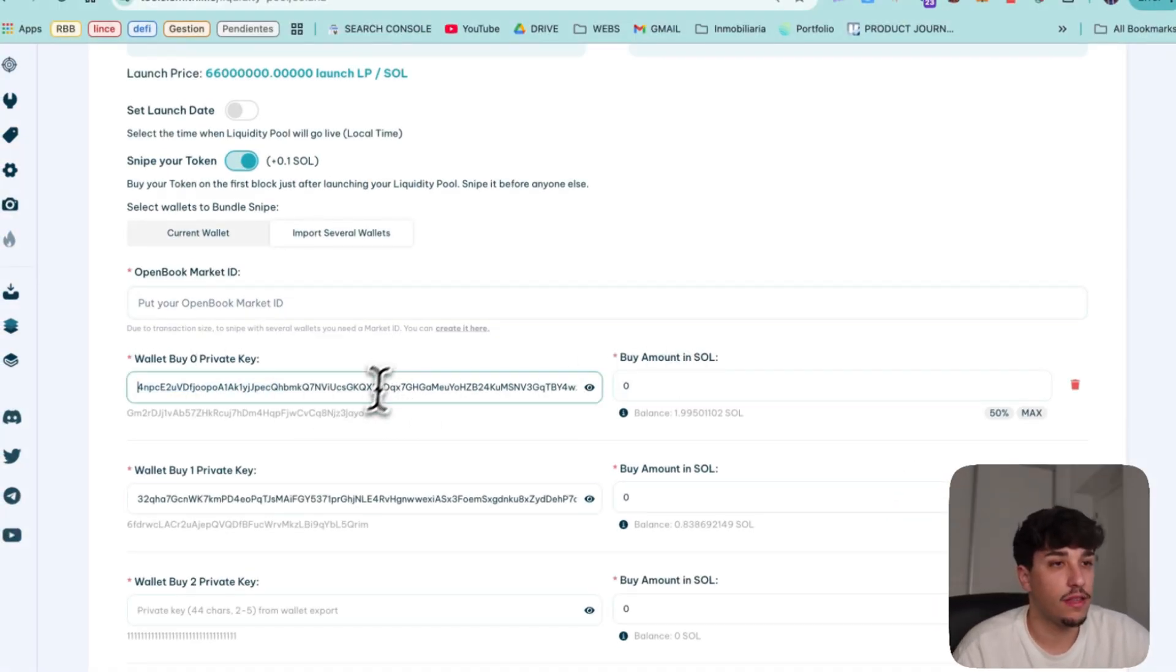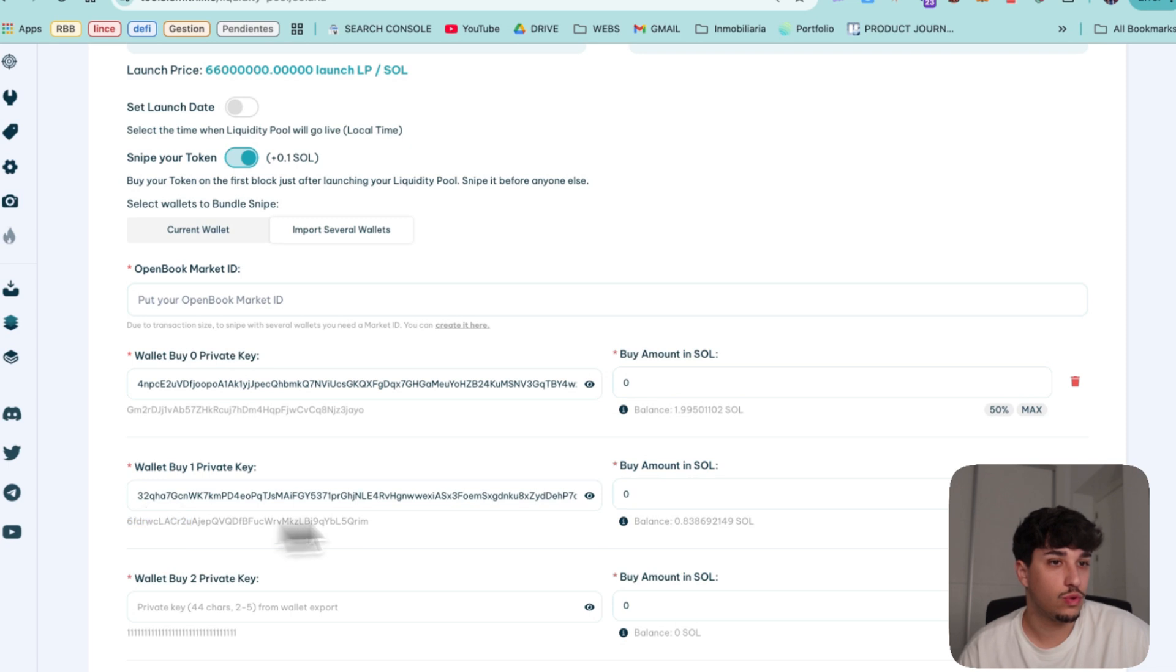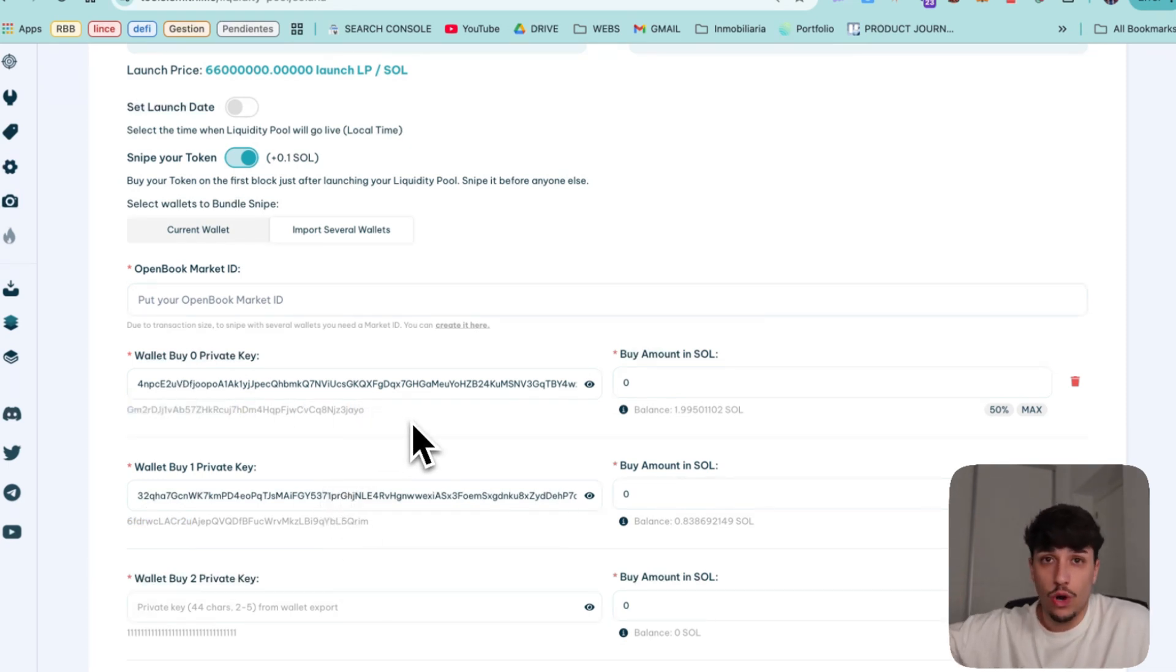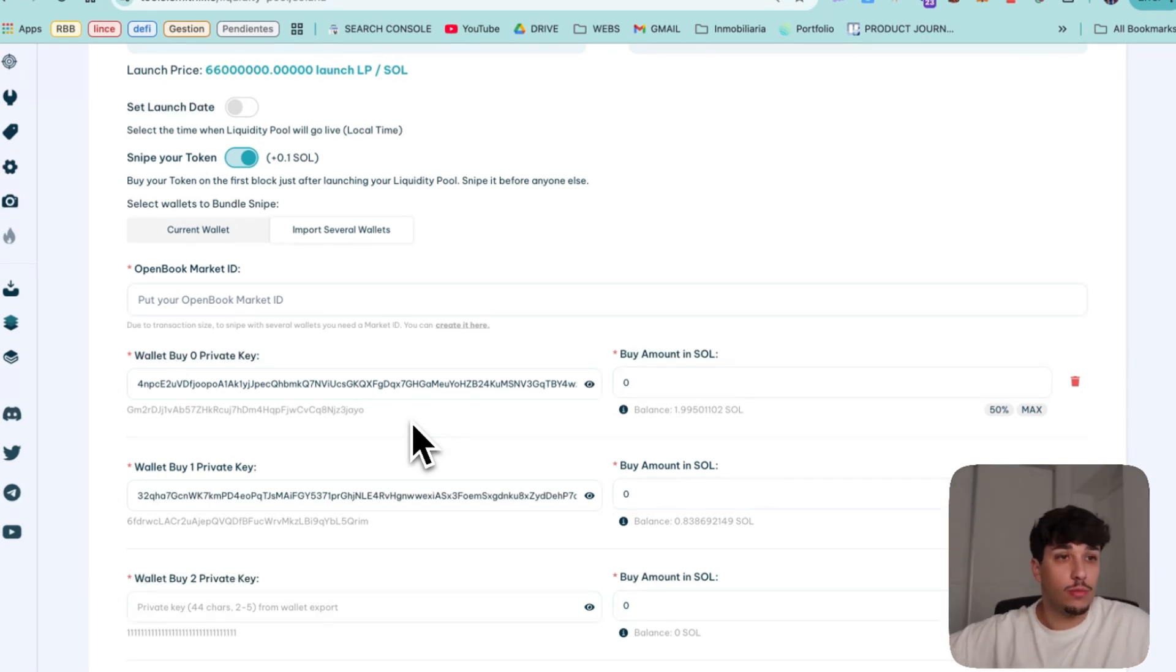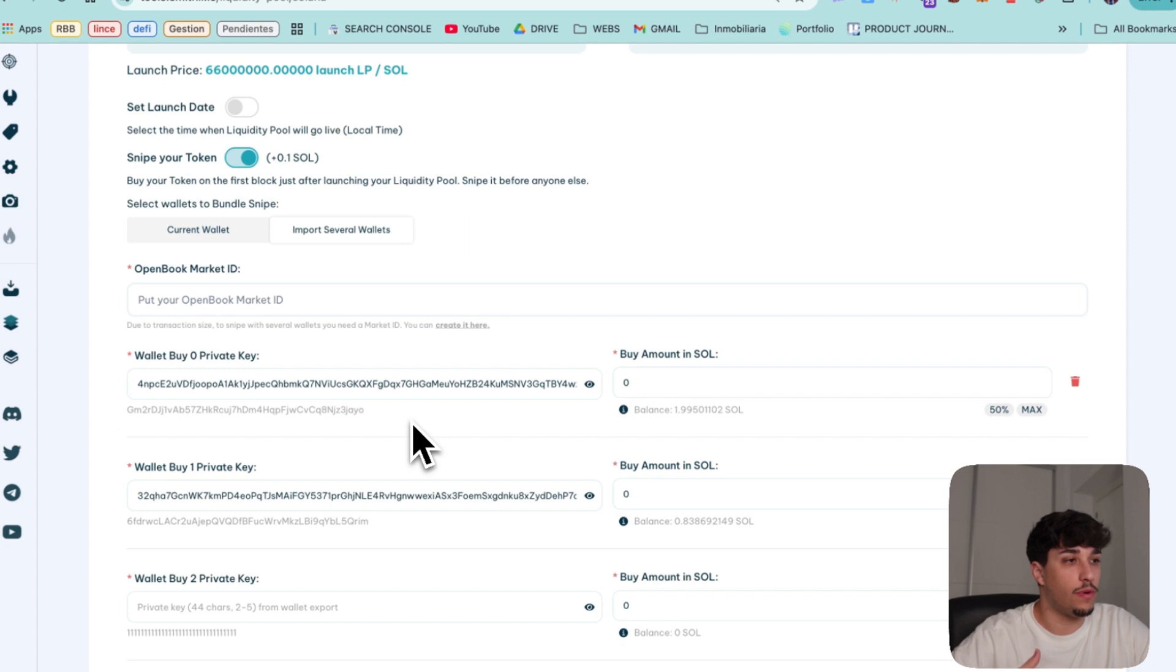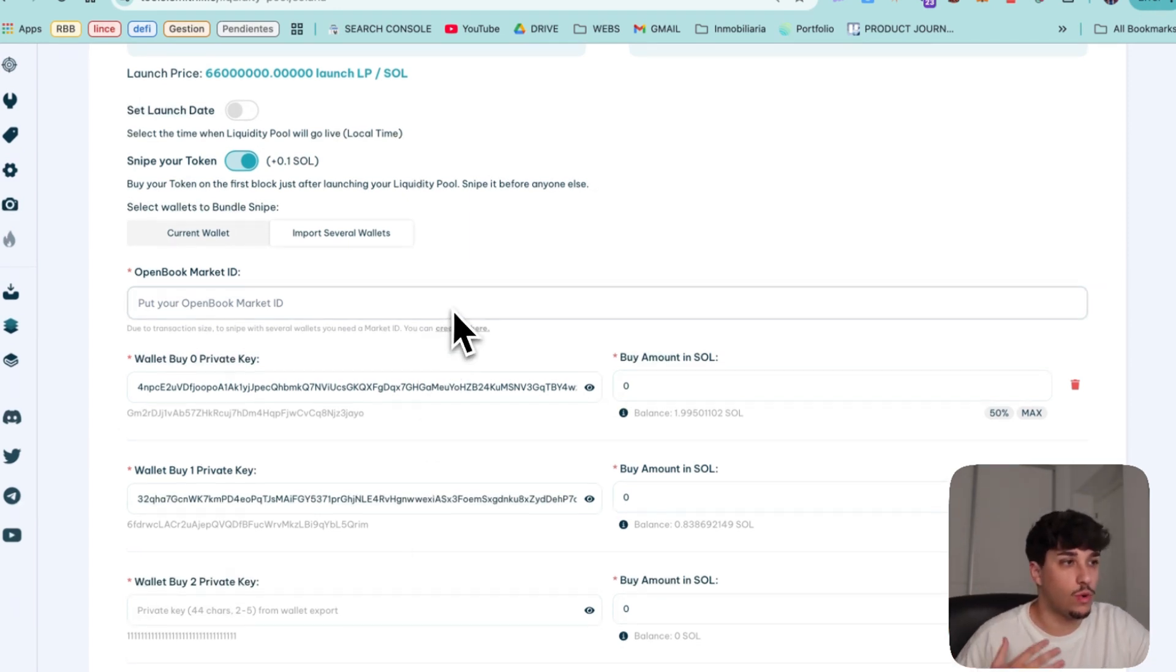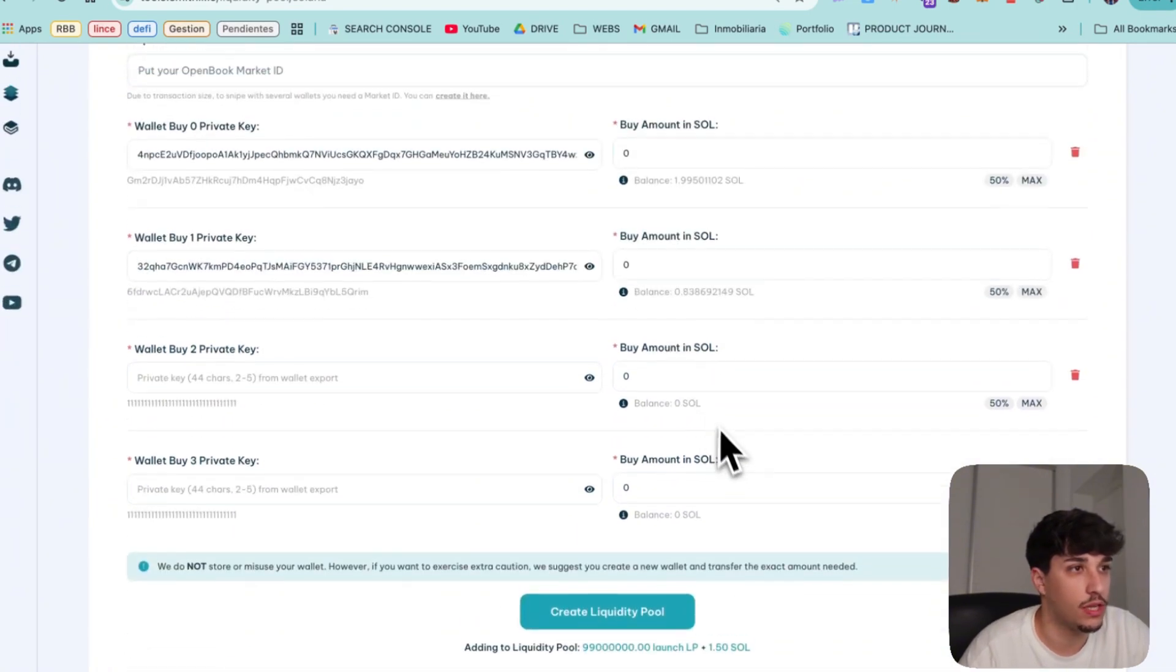So here I have a couple private keys. So I have now two wallets connected. I recommend you to create new wallets to do this. Just in case, for security reasons, not because we will steal your private keys, but you know, be careful because you may have any malware or whatever stealing you the wallet and the private keys.